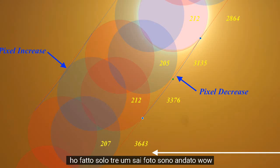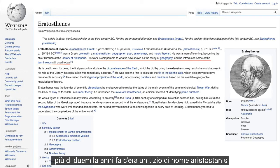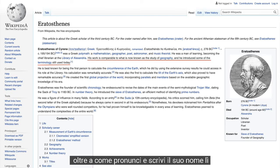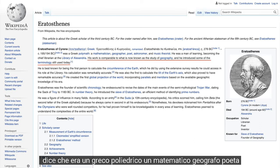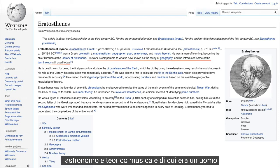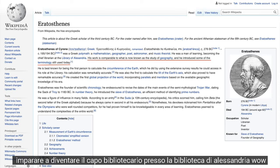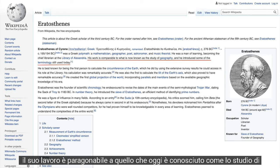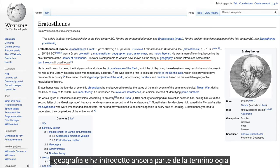What was the bad assumption? Over 2,000 years ago there was a fellow by the name of Eratosthenes of Cyrene. Wikipedia says he was a Greek polymath — a mathematician, geographer, poet, astronomer, and music theorist. He was a man of learning, becoming the chief librarian at the Library of Alexandria. He is best known for being the first person to calculate the circumference of the Earth, which he did using extensive survey results. His calculation was remarkably accurate.